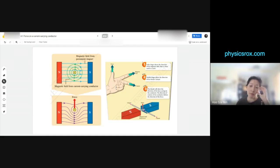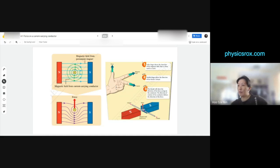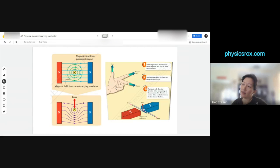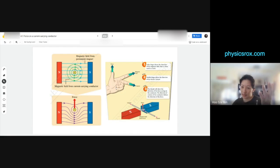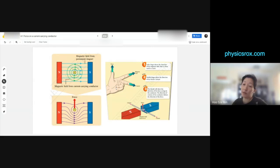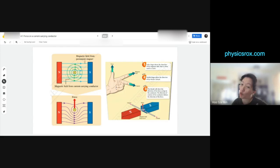That's why topic 4.1 has such a long name: 'Force on a current-carrying conductor in a magnetic field' — because it is about how a force is generated when you have a current-carrying conductor in a magnetic field. We already know that when you have a current-carrying conductor — a wire with current flowing through it — it generates a magnetic field around the wire. That's the green-colored circles.